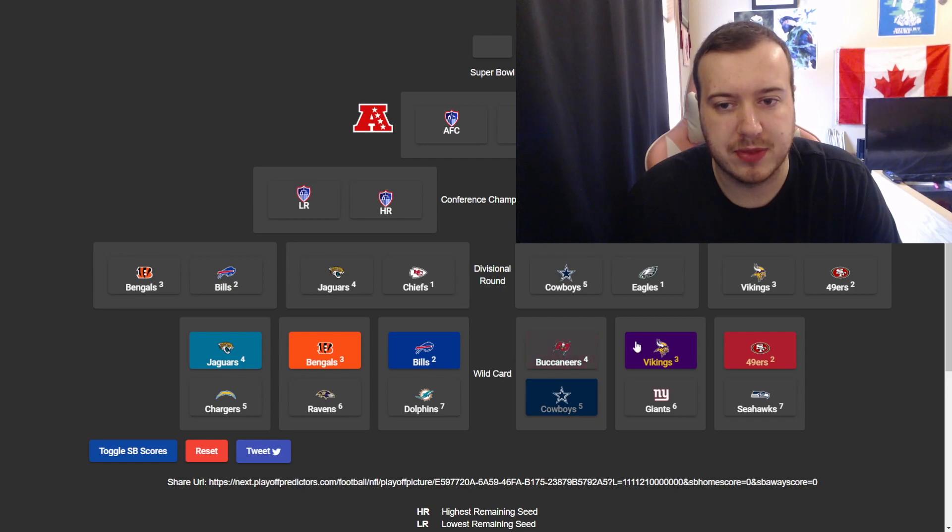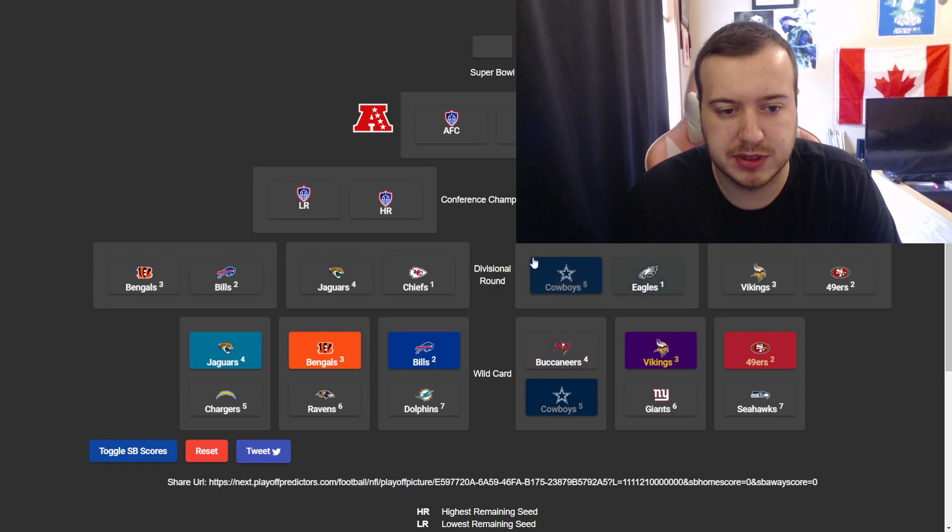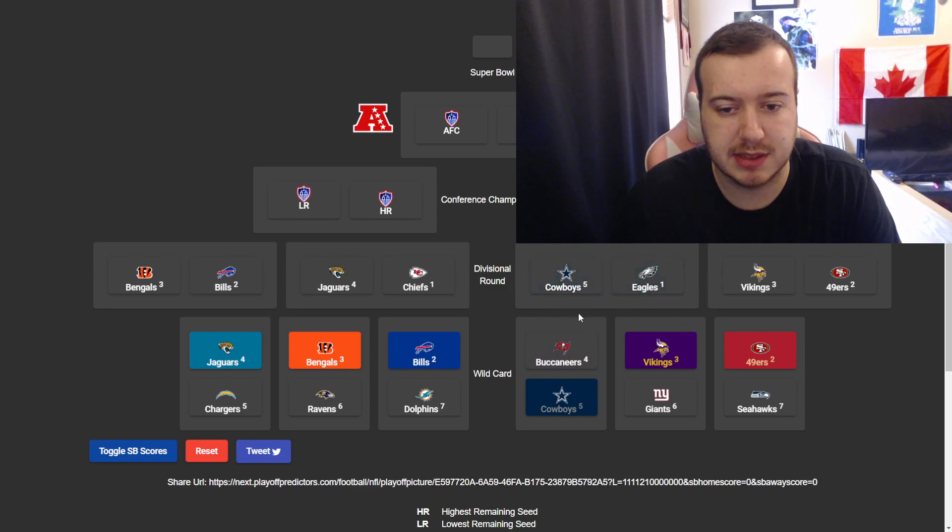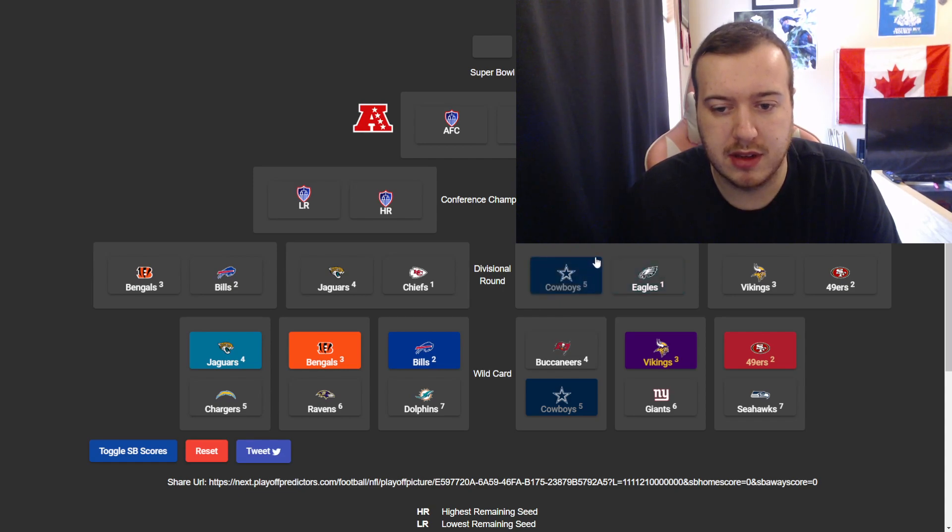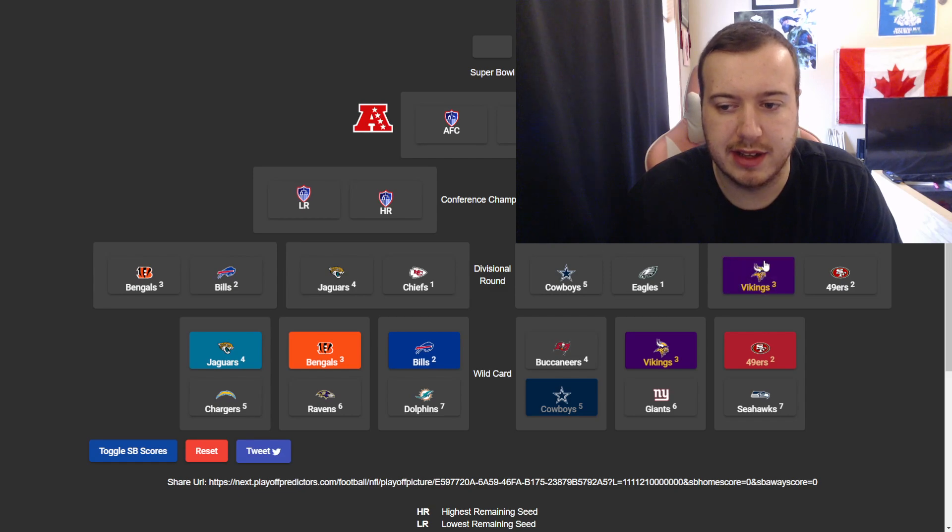So, in the NFC, I have the divisional round being Cowboys vs. Eagles, which is gonna be an amazing matchup. That's gonna be an amazing matchup. A great rivalry, obviously. And then Vikings-Niners.